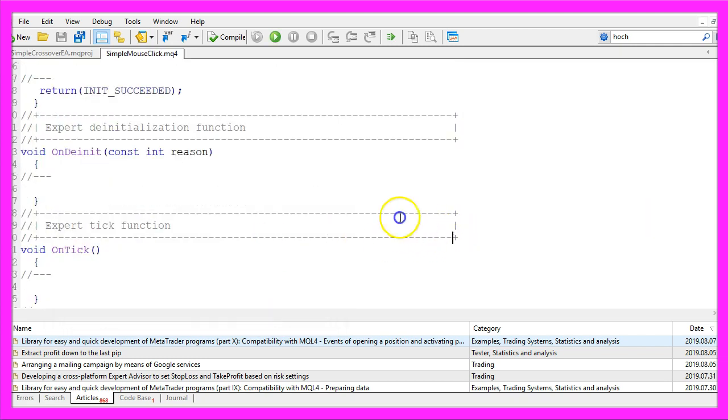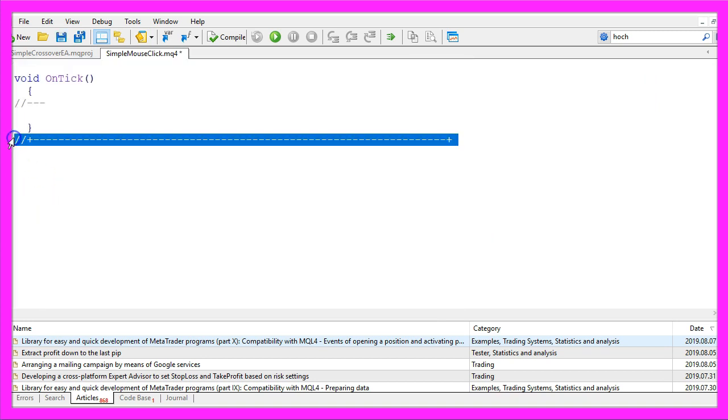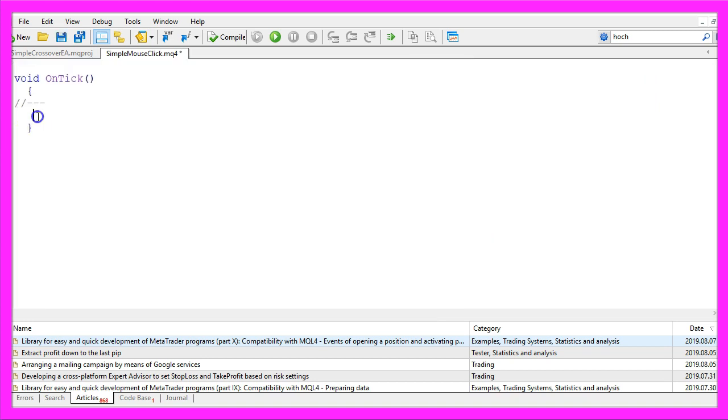Now you can delete everything above the on tick function and let's also remove the two comment lines here.